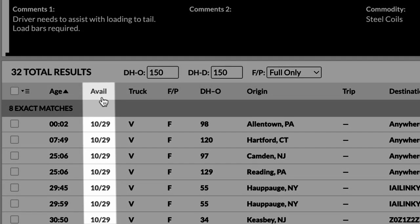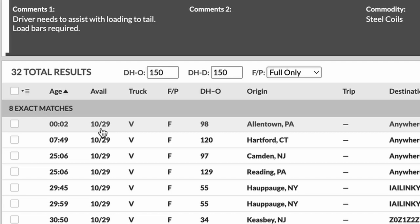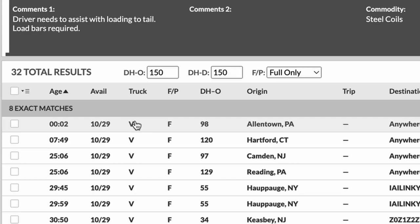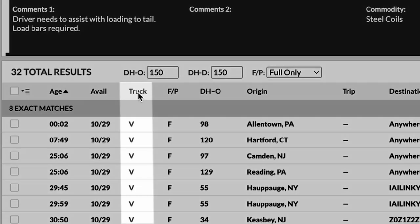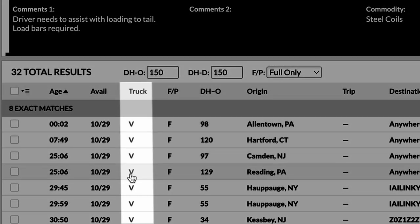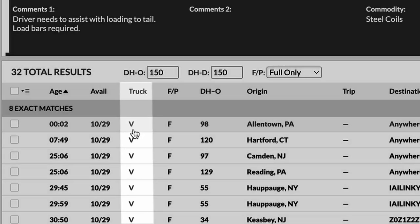Next is the available date. What date is this truck available? Now, remember our load was posted for 10/29. This truck is also available for 10/29. So that's a good match for this truck. This load next is the type of truck that they have registered. This is a van.